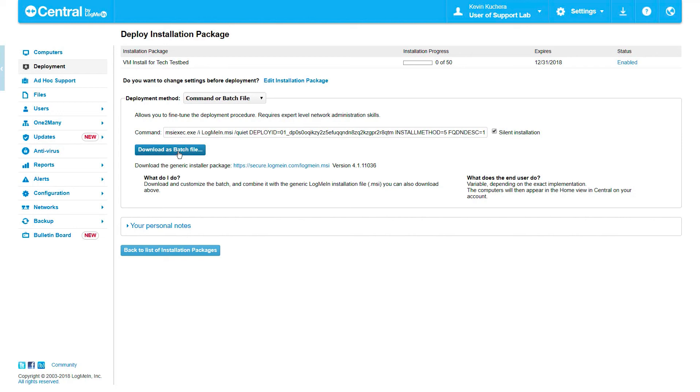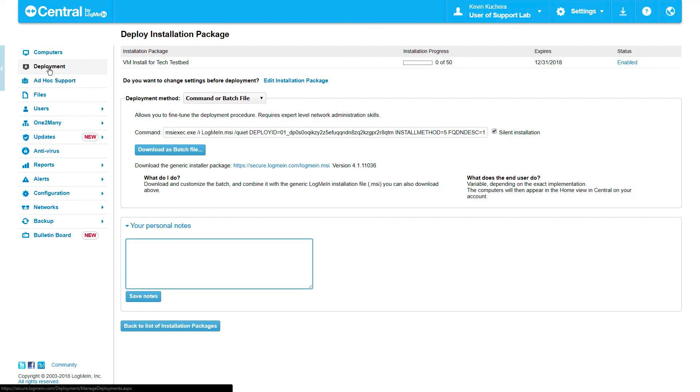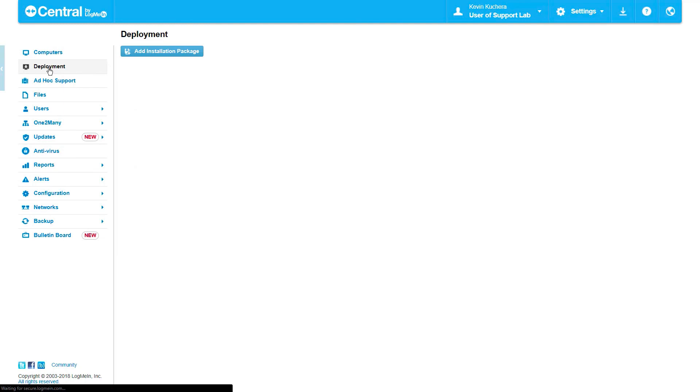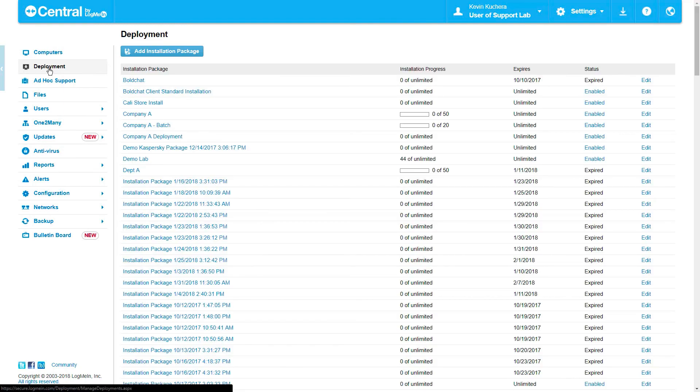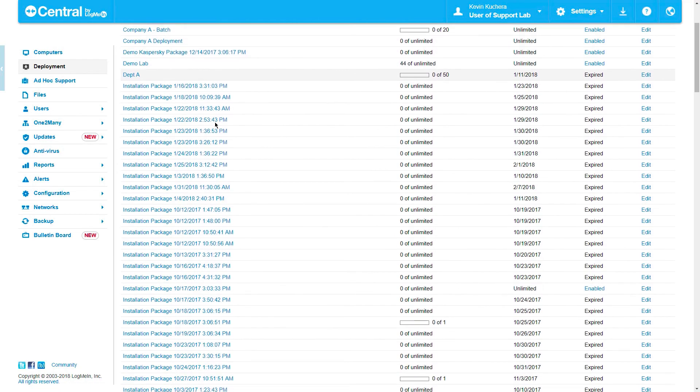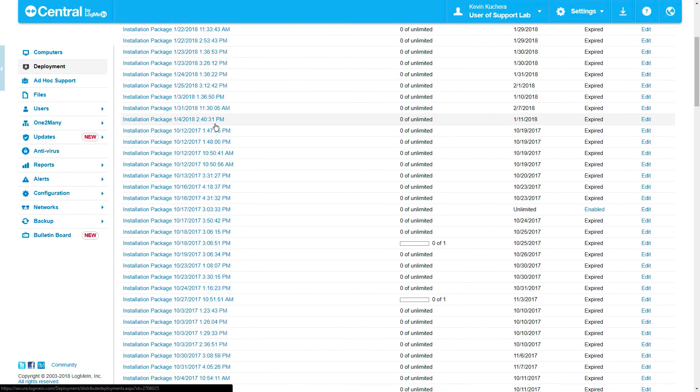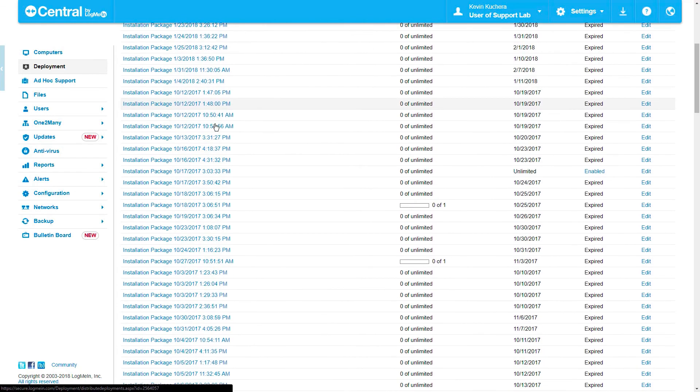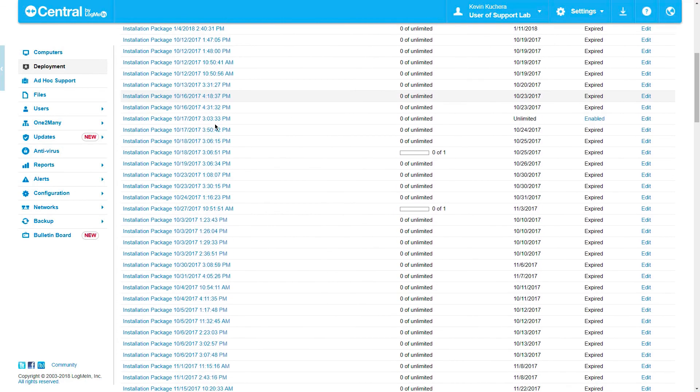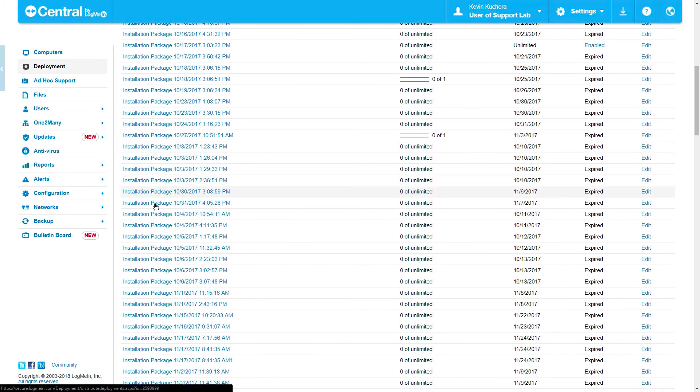The deployment section offers the ability to insert personal notes should you wish to provide details or instructions to others who will be deploying the software. And that's the entirety of the deployment section. Click on the deployment option in the left-hand menu to modify, reuse, or track the progress of any deployment package you've created. For more information regarding deployment using Active Directory or another domain controller, click on the link immediately following this video.